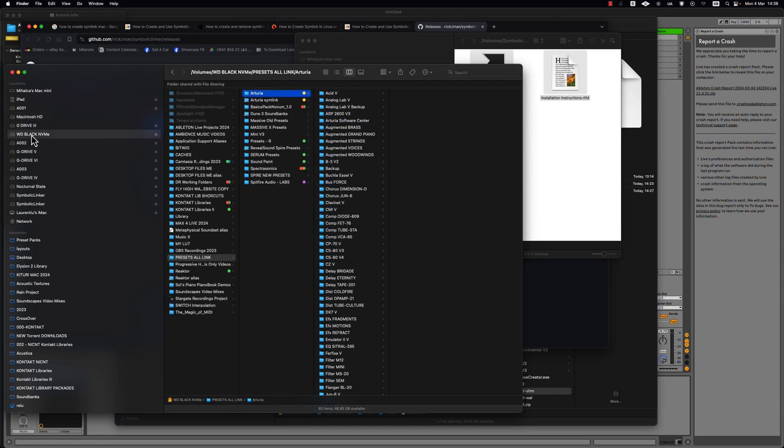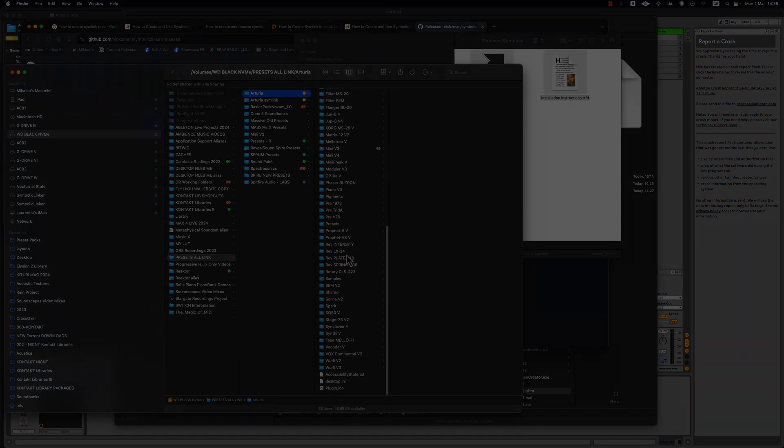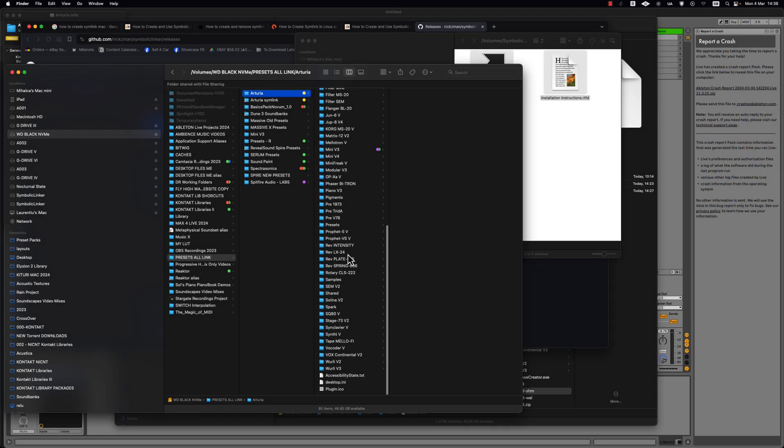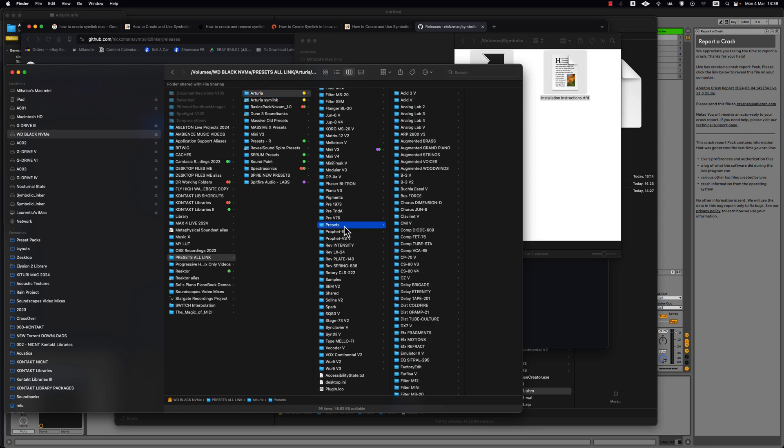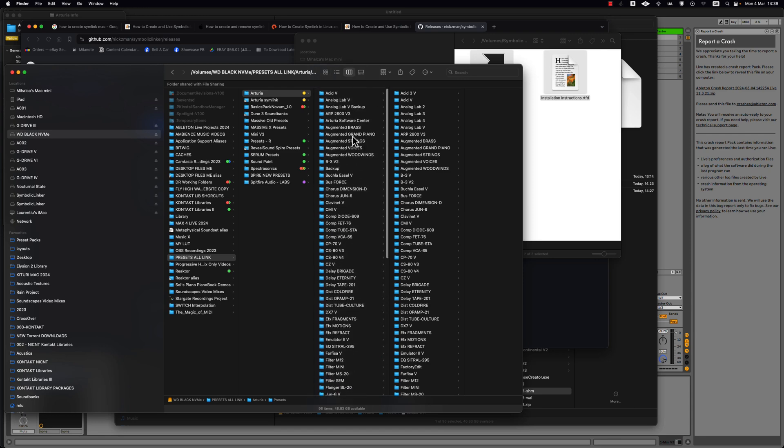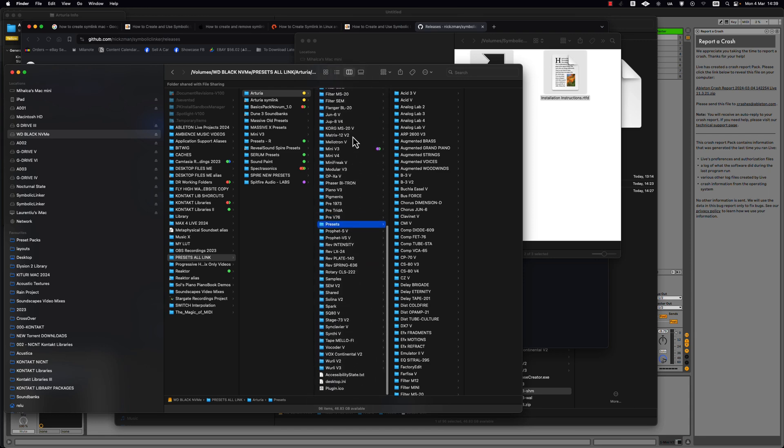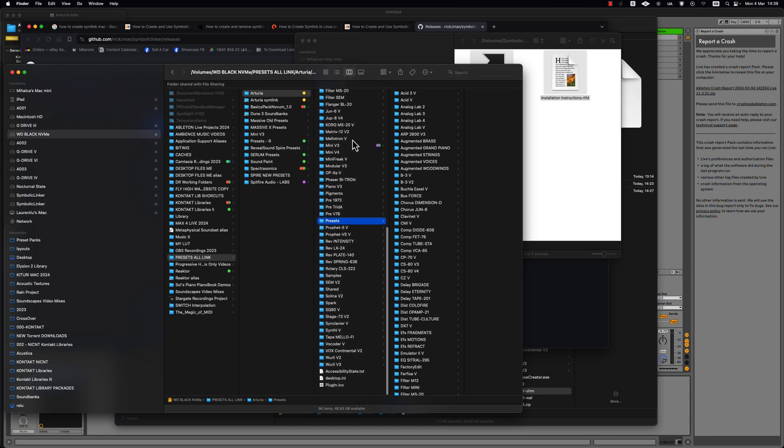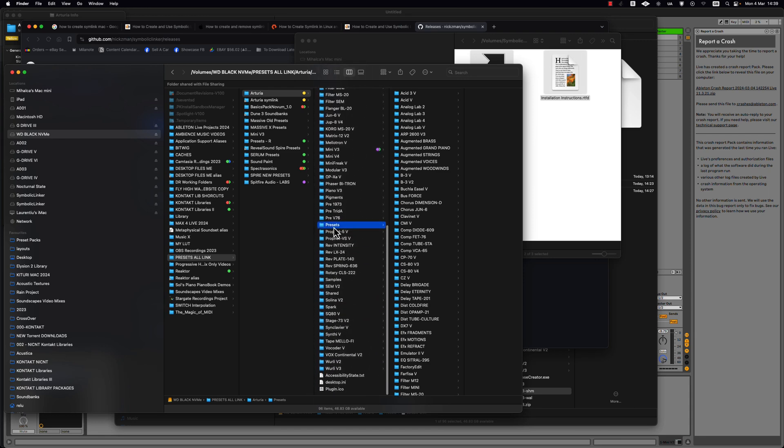And now I am on the external hard drive and in the folder. And for the ones that have problems with their presets, sometimes in the browser you have duplicates. You go on the Arturia folder. And between all these presets folders you have the folder presets.